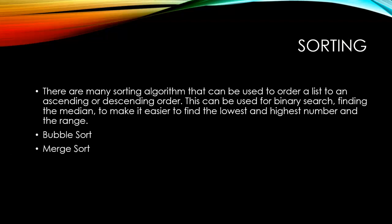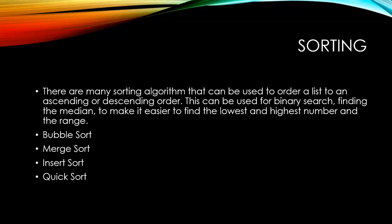Bubble sort, merge sort, insert sort, quick sort. In your list of sorting algorithms you should have had these four common ones. The two algorithms that are in orange are covered in the GCSE and are the ones that this video will go through.